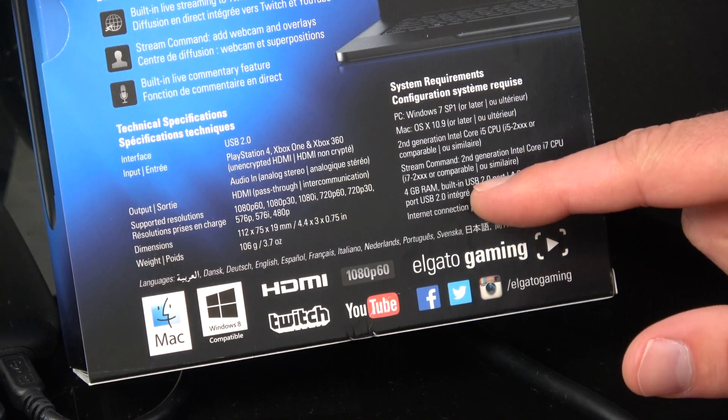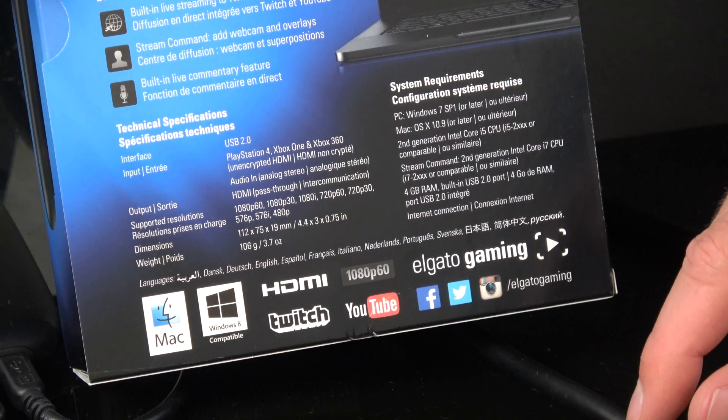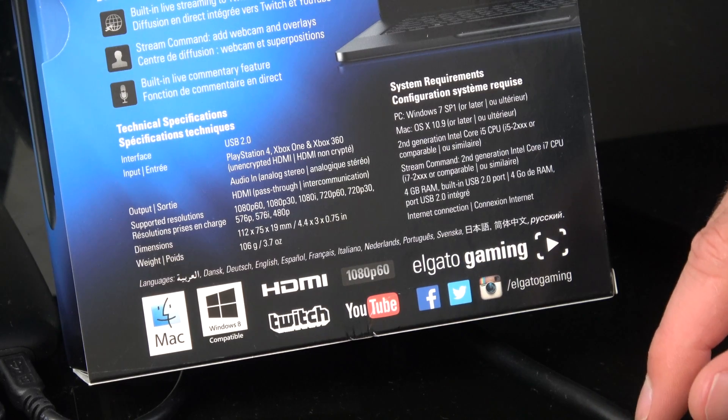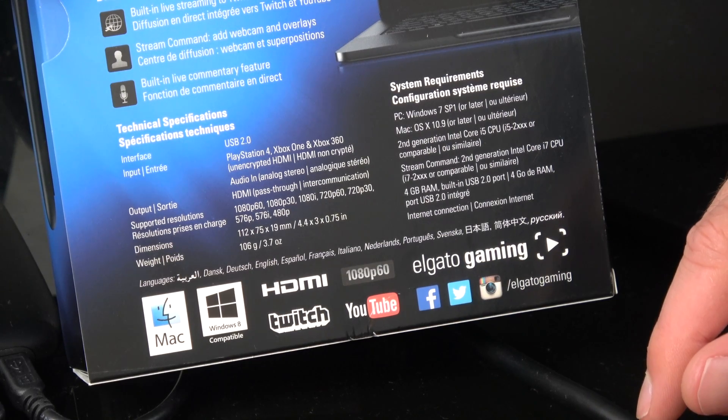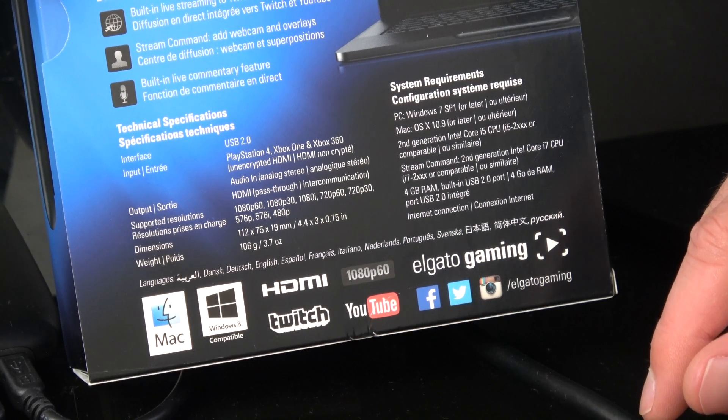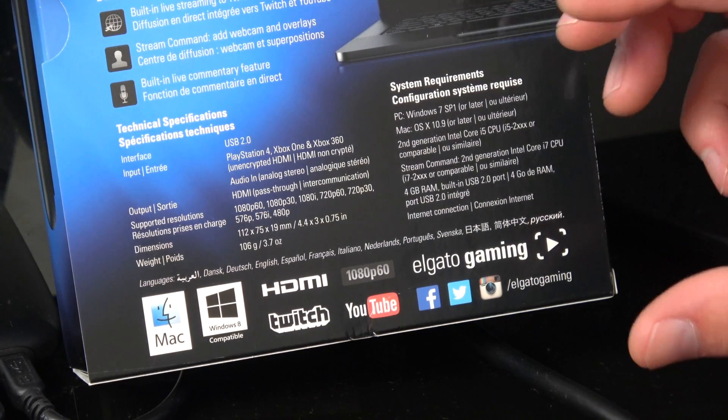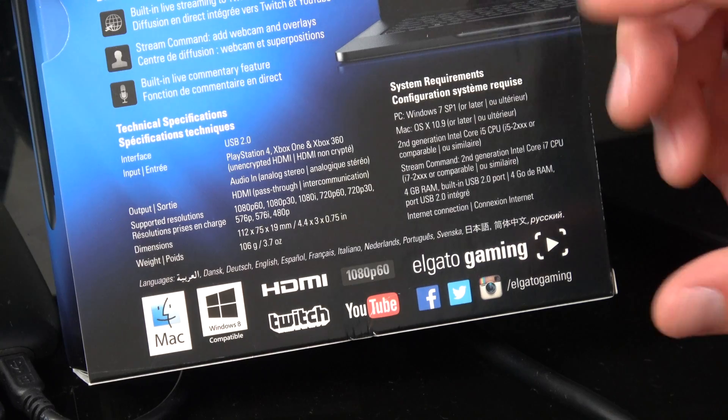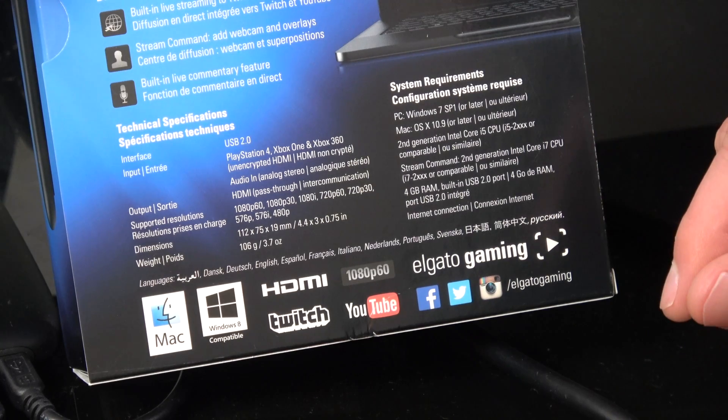Make sure that you have at least four gig of RAM. Most computers will have eight or 16 these days as well. If you're going to build one to do this, just get 16 gig of RAM. It's nice and cheap.